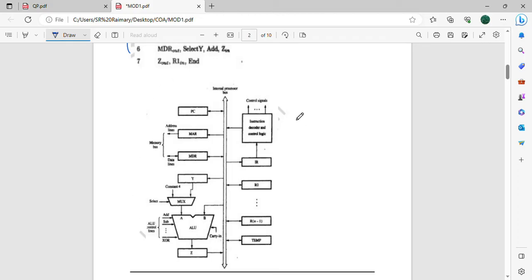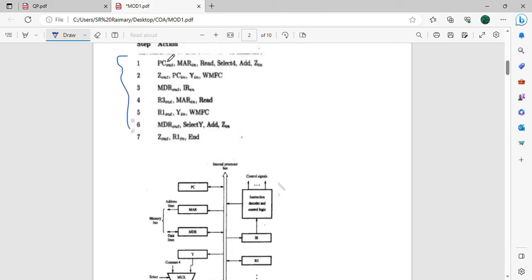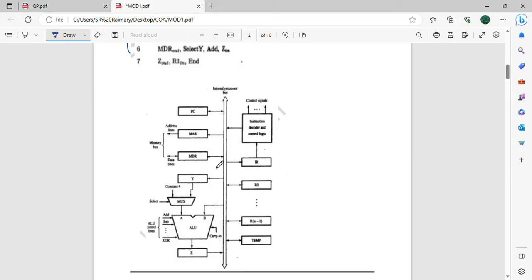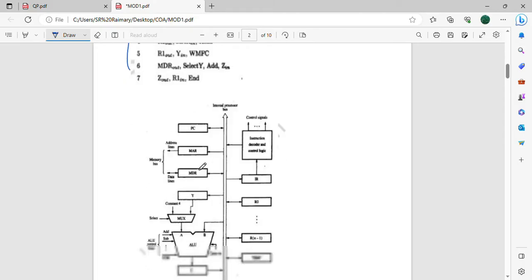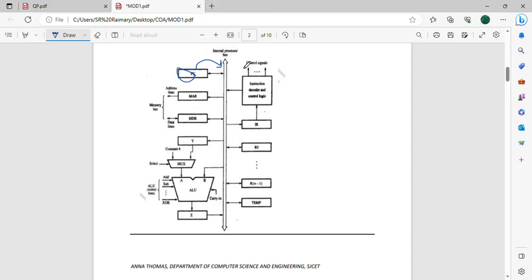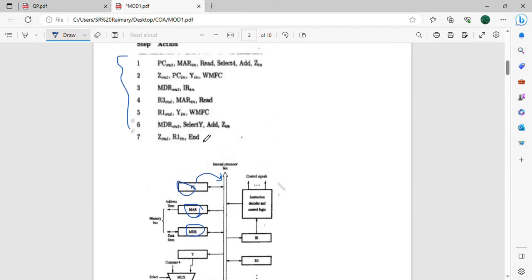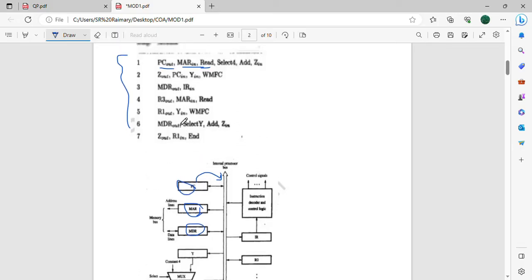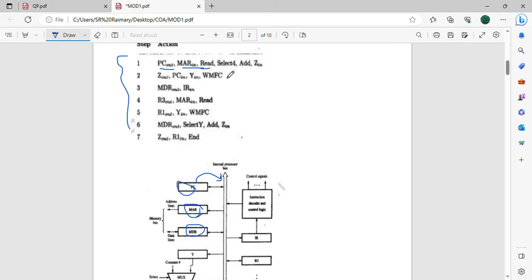We are going to start with the single bus architecture. This is the architecture and these are the steps. Starting with PC out — PC is the program counter. The PC holds the present instruction. We decode using MAR and MDR. We use the MAR read. Then we increment the PC — the next instruction will be at address 1004, so we select that for adding.